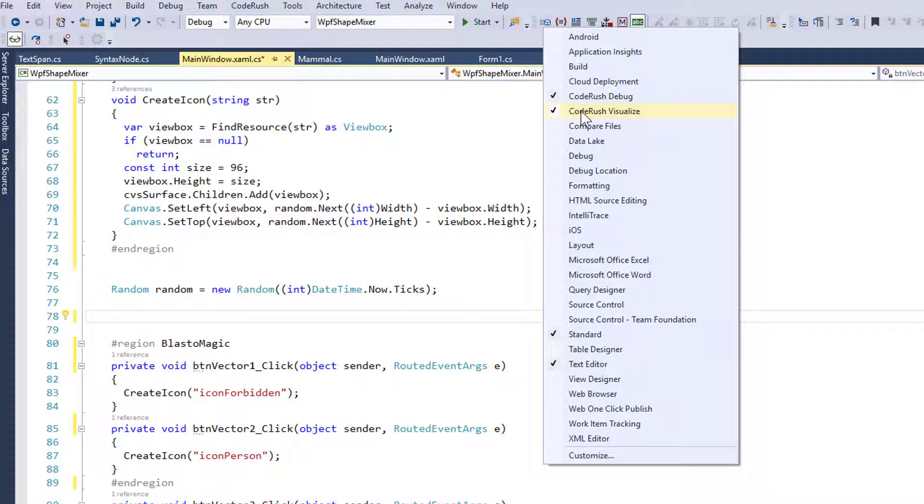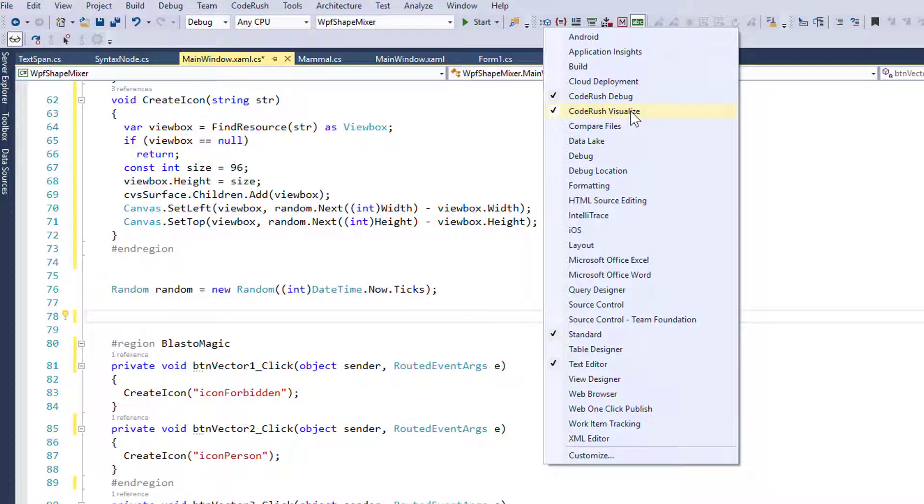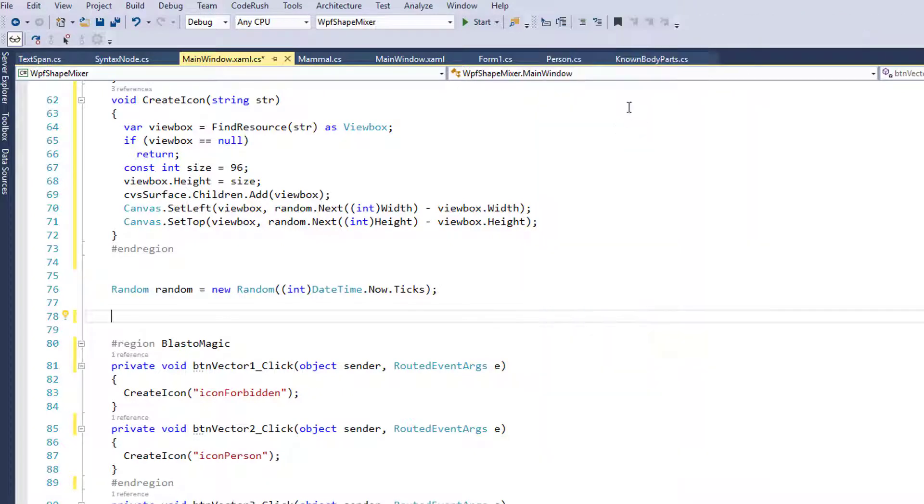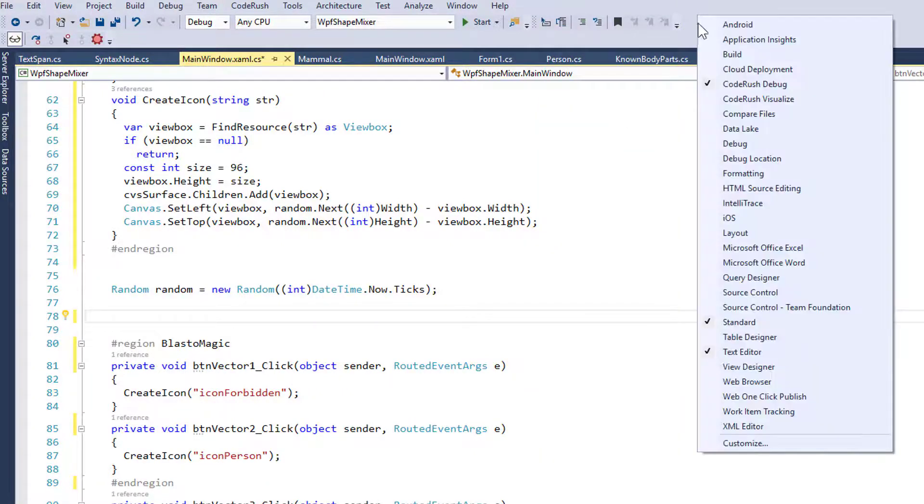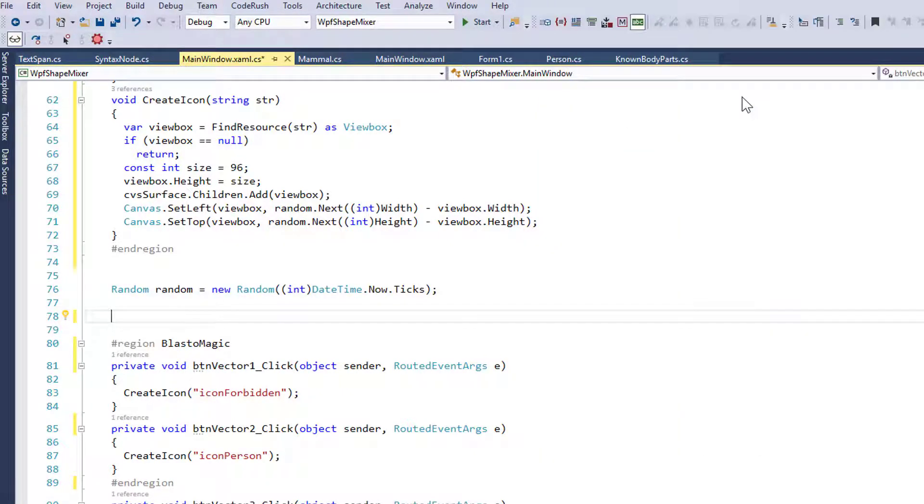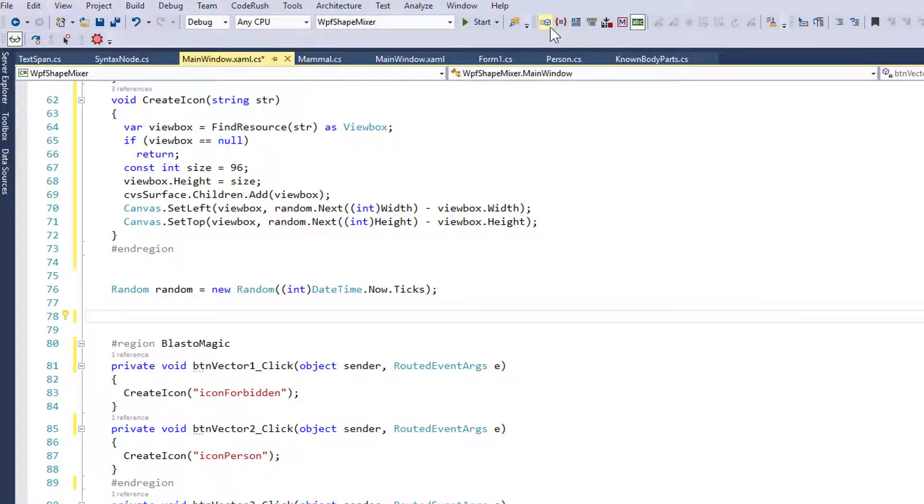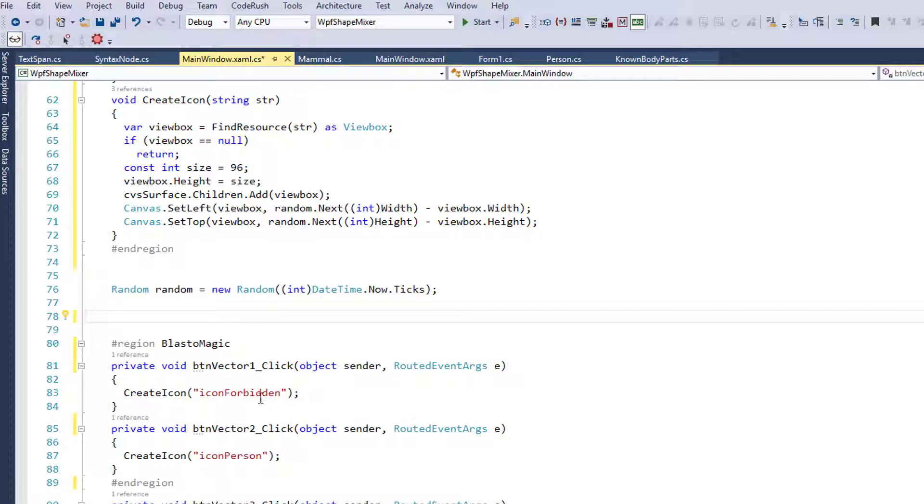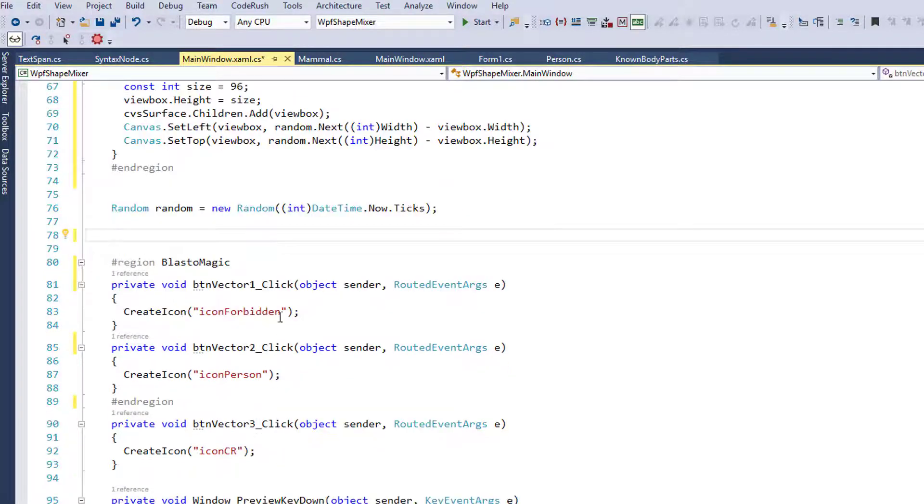By the way, it's this one right here, CodeRush Visualize. If we turn this off, there it goes, it goes away, and bring it back up here, CodeRush Visualize. It's these group of buttons, actually a subset of these buttons that turn on and off visualizations inside the editor.